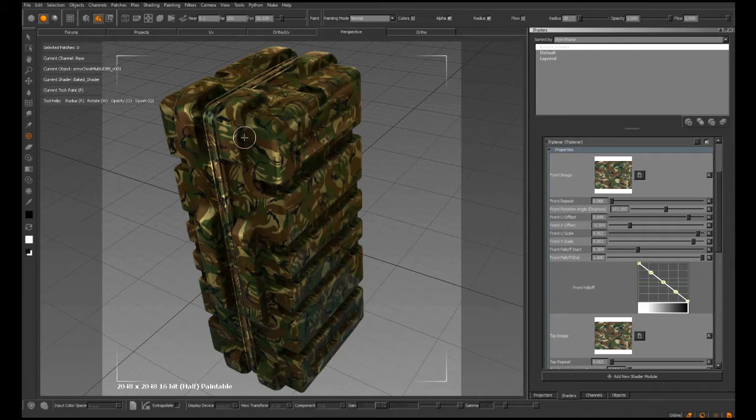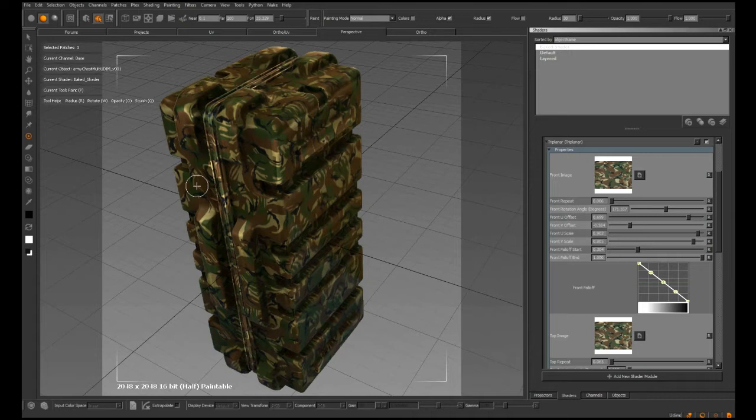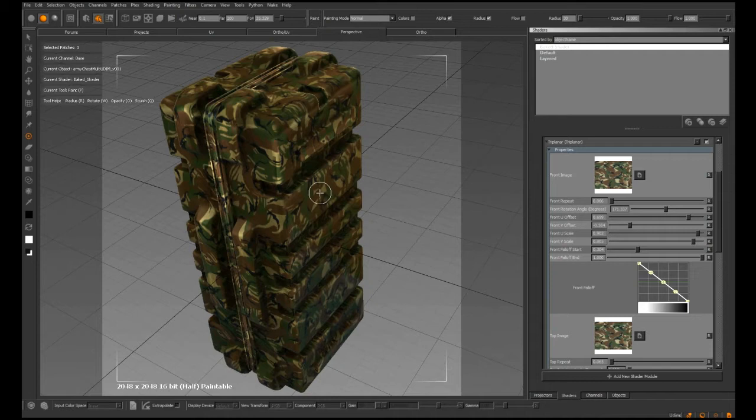To texture this ammo case with camouflage, you'd want to texture the top, front, and side. However, if you do this in a projection paint system, you'll see a lot of stretching and won't have much control if you want to change that texture later on.